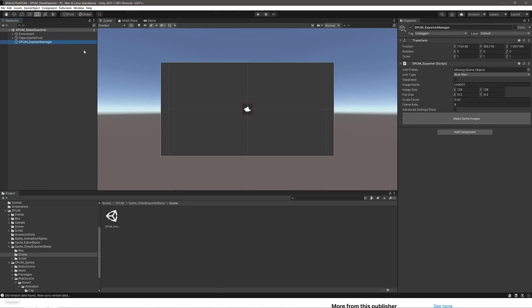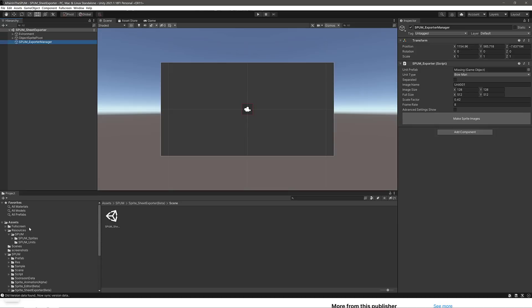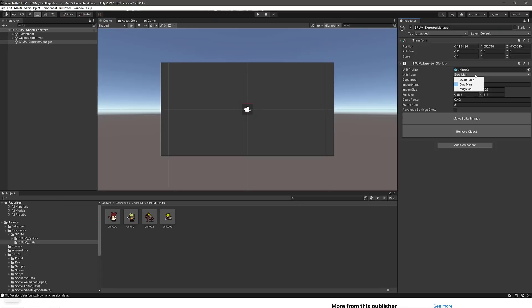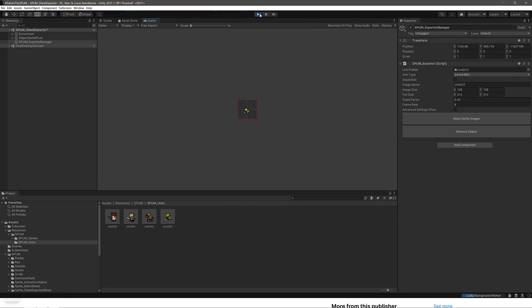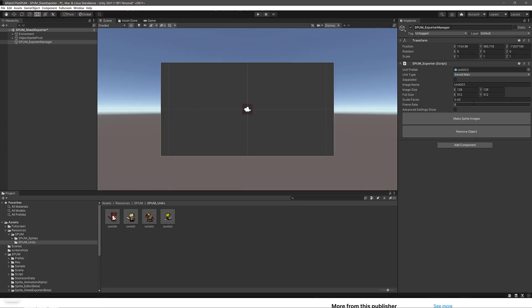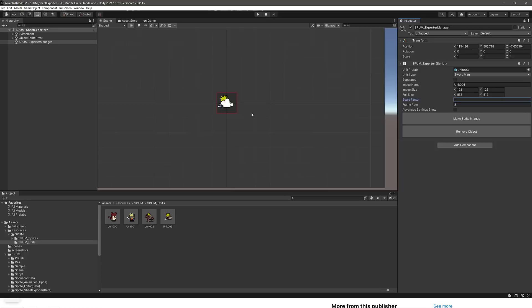You basically bring in the sprite you want to work with. So once again, those are under Resources, Spum, Spum Units. And let's do the non-horse one. So boom, bring him in, and we'll do that as a Swordsman, like so. Go ahead and play that. There is our character. You can see it right there. Now, I find the default sprite to be really, really tiny. So what I'm going to do is jack that up to one. All right, there you go. So we definitely got a lot bigger for our character.